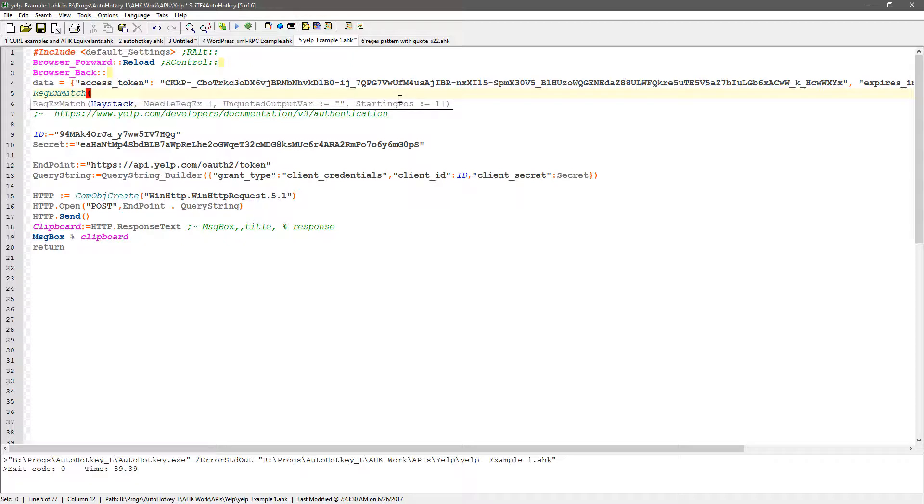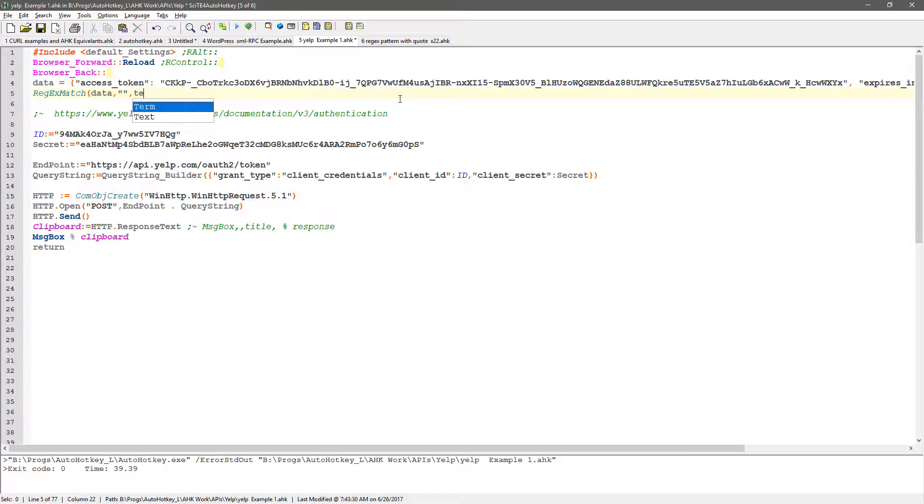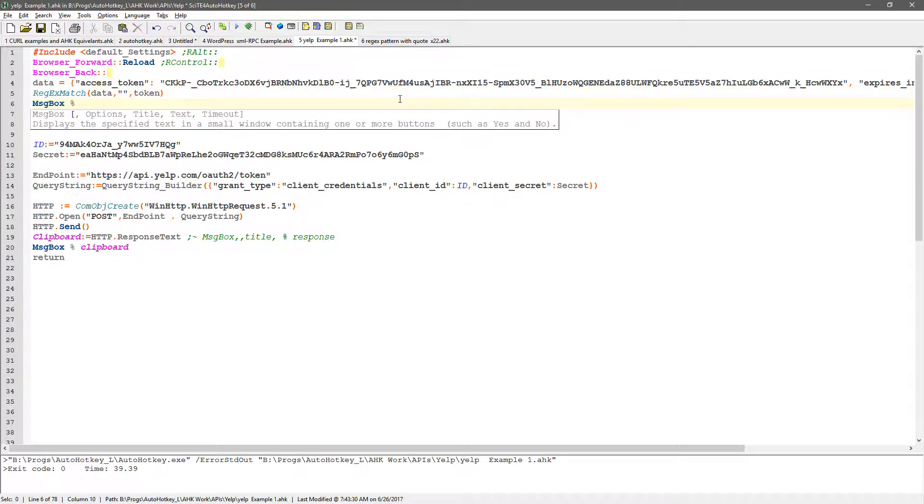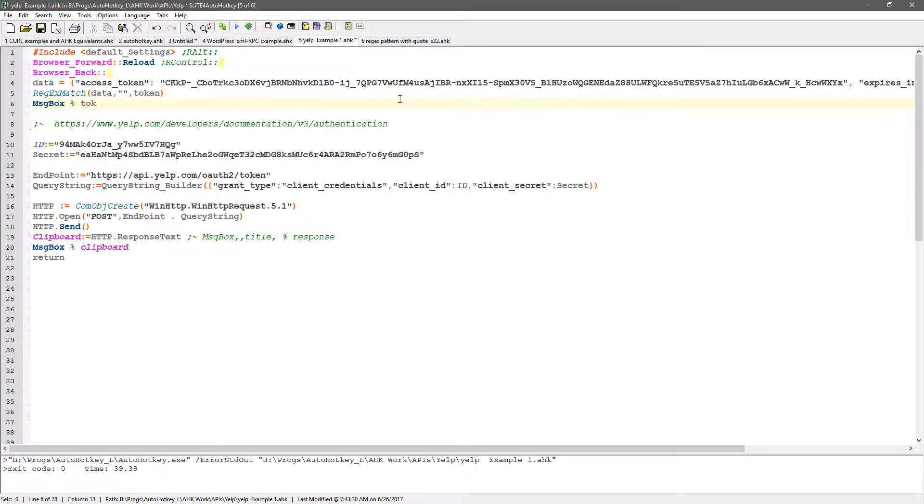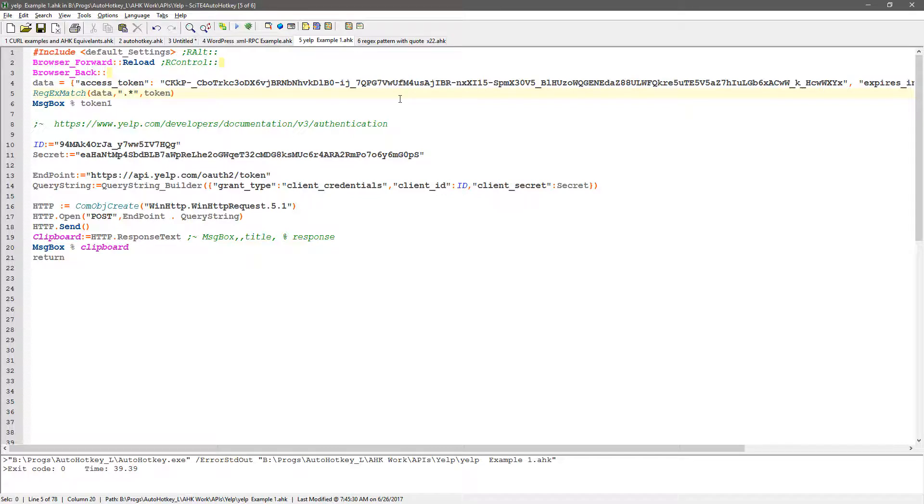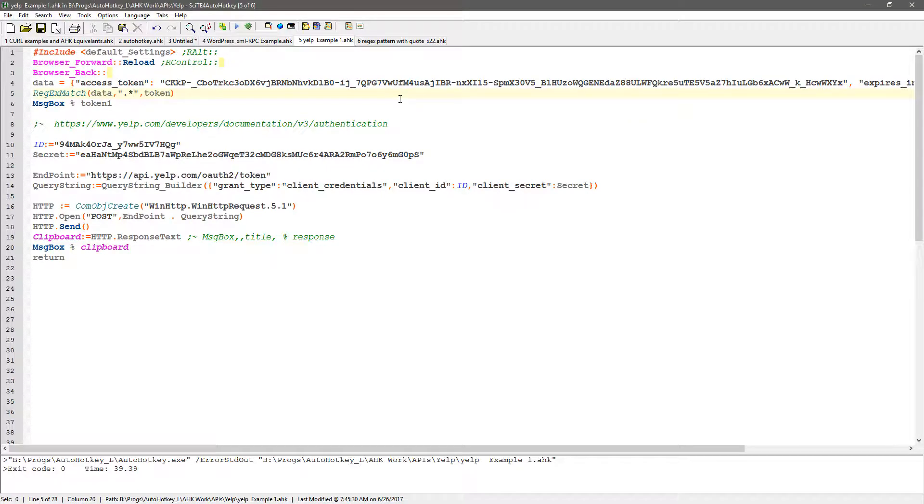I'm going to do a regex match on the data. I'm going to put my needle here - that was my haystack, this is my needle - and this is going to be what I'm going to put it into. I'm going to say token, and here I'm going to put a message box token. The way regex match works is it will put the first match into your token appending the number, so that's going to be a one.